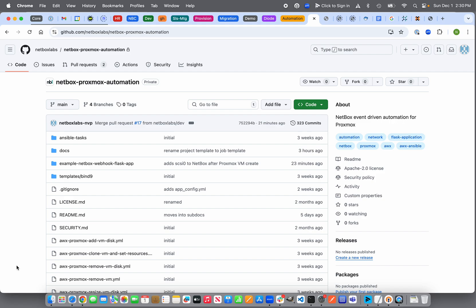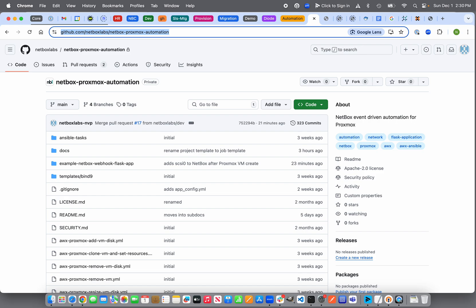Hi there, it's Nate Patwarden and I'm a Solutions Engineer with Netbox Labs. Today I want to talk to you about a free integration between Netbox and Proxmox called Netbox Proxmox Automation. You can pick it up on GitHub under the Netbox Labs space in a repo called Netbox Proxmox Automation.